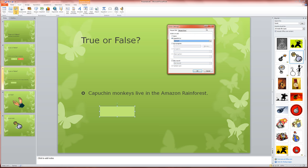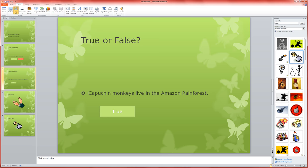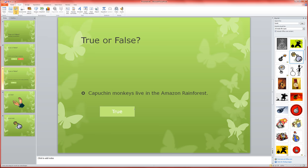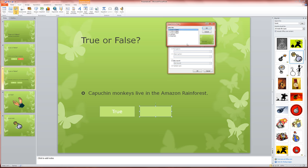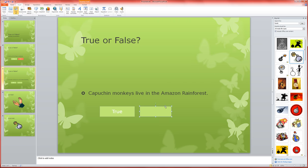And then we'll do insert shapes, custom action button, draw it out, hyperlink to slide dot dot dot, and that one is going to be incorrect. Okay, okay, false, and I'm going to change the color of the button.